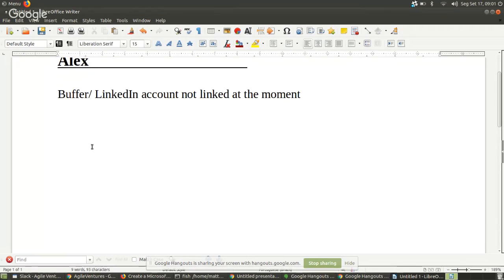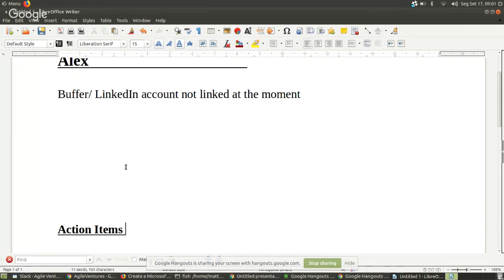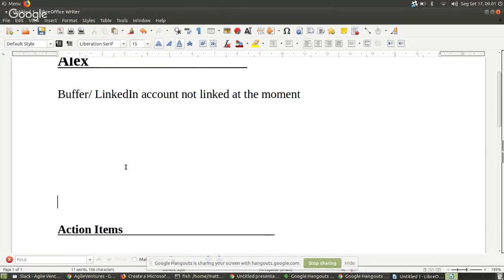I think I'll write all the stuff first and then come back to action items. You can put that here, Matt.